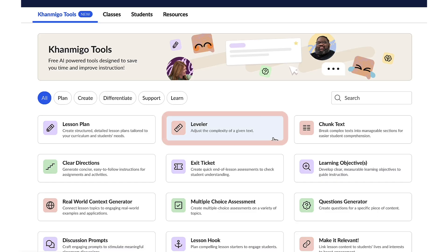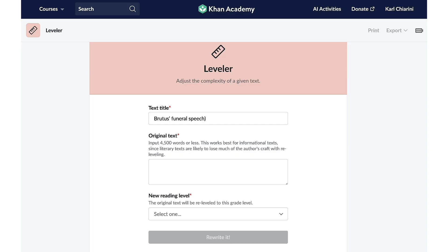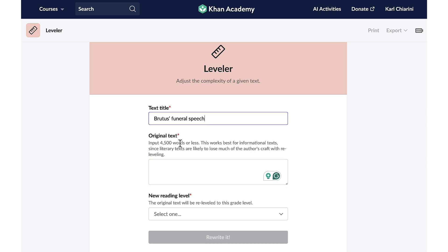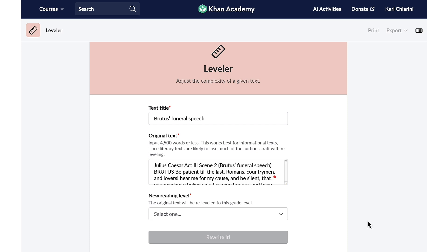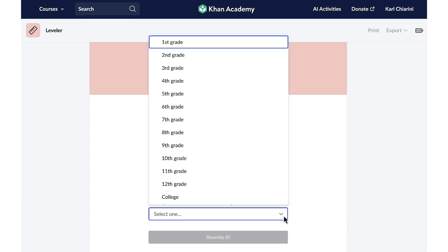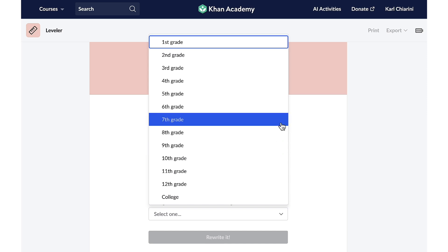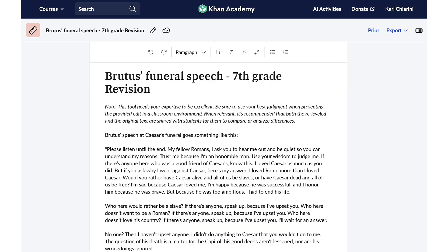As an educator, I understand the value of exposing students to grade-level text and vocabulary. However, balancing this with comprehension is crucial. My upcoming unit on the play Julius Caesar often presents a comprehension challenge for high school students, especially in understanding Shakespearean language. Grasping Brutus' speech in Act 2 is crucial to the play, and I want to make sure my students understand. Once I let Conmigo know the title of the text, I copy and paste the original text in the space provided, and let Conmigo know the grade level I'd like it re-leveled for — 7th grade. And with just one click, all of my students will be able to understand Brutus' speech. Thanks again, Conmigo!